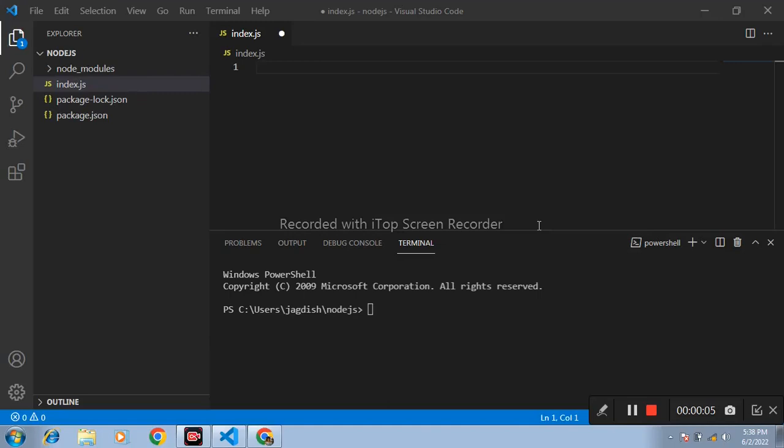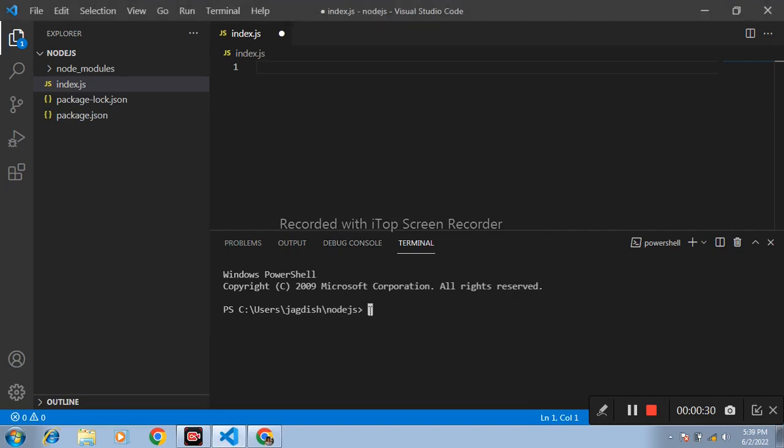Today in this video we will discuss about ExpressJS. ExpressJS is the framework of Node.js. By using ExpressJS we can easily use API routes and also easily create HTML pages. Firstly, install ExpressJS in your application by using command npm install express and press enter.